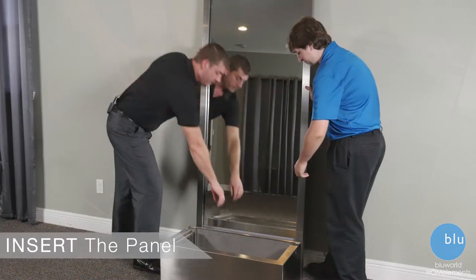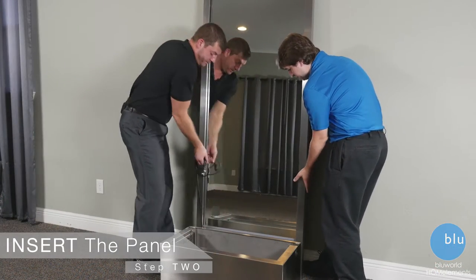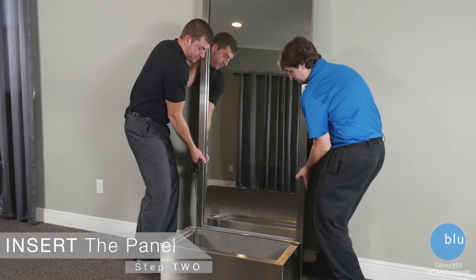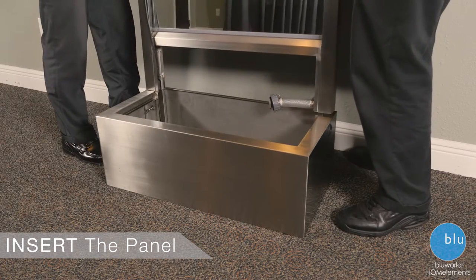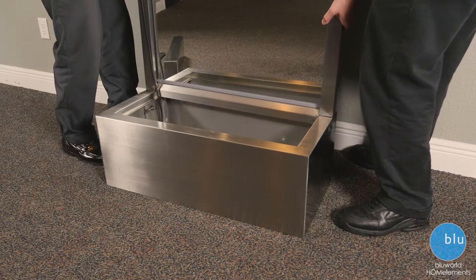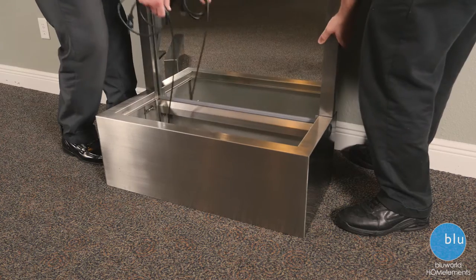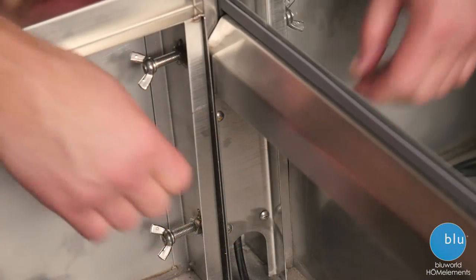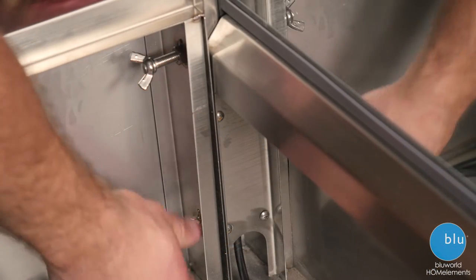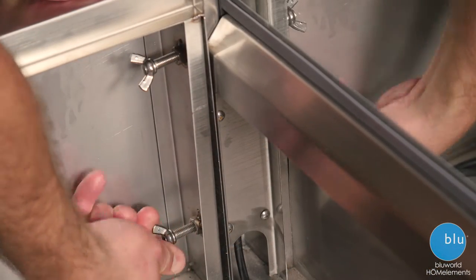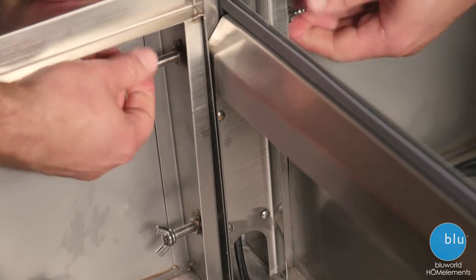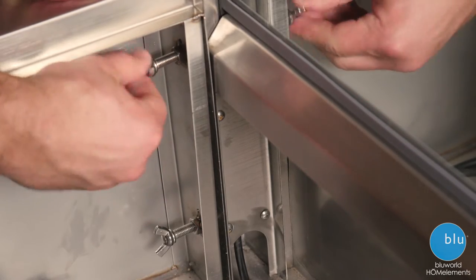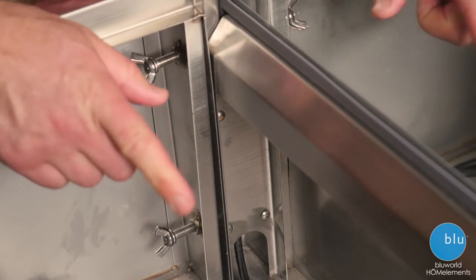When inserting the panel in the base, make sure to use two people. Be sure to grasp the LED power cord and pull it tightly so it won't get caught under the upright. There are four thumb screws in the base that you will need to tighten to secure the panel - two on the left and two on the right.